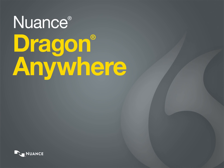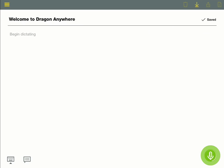Welcome to Dragon Anywhere. When you use Dragon, it's like using your voice as a keyboard.